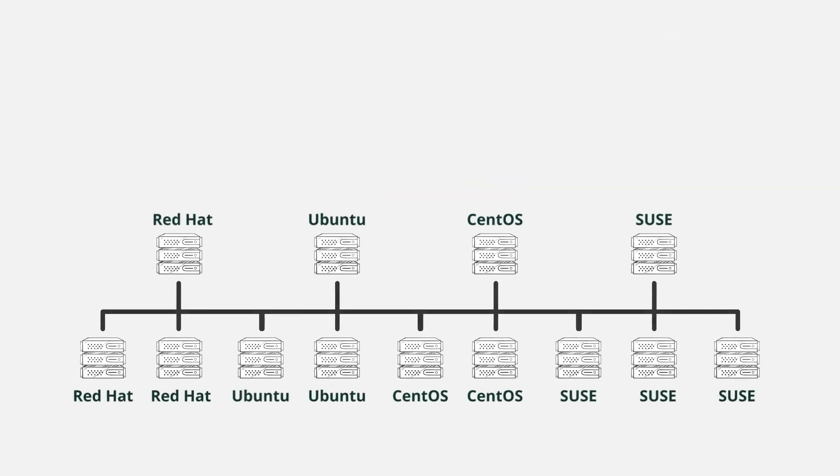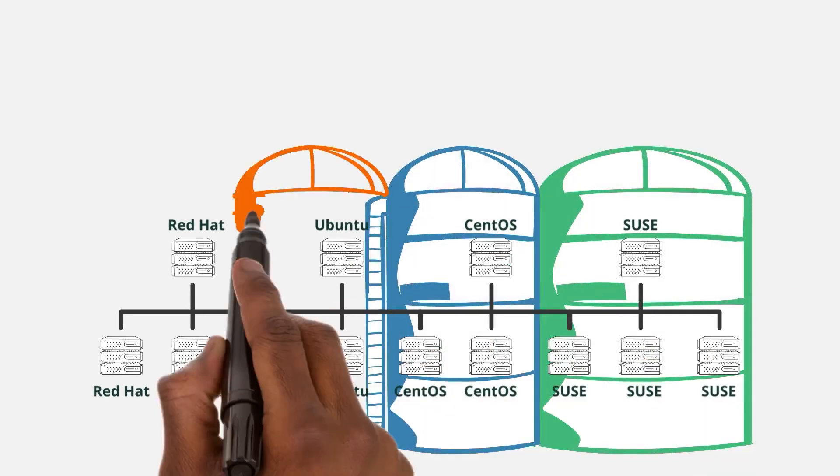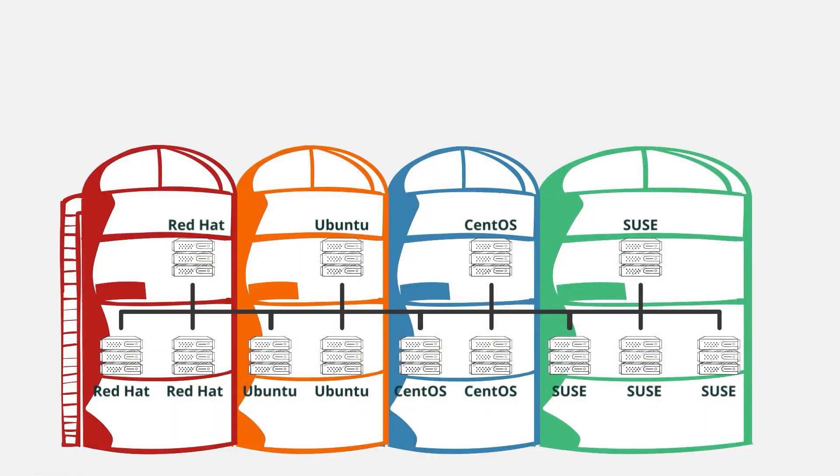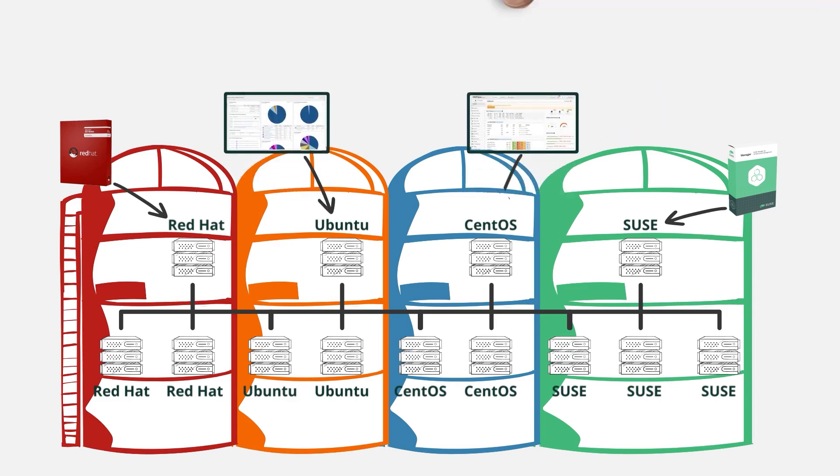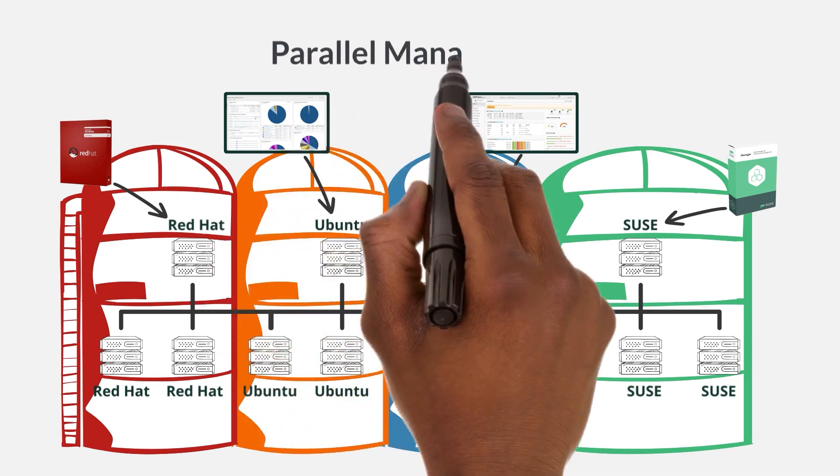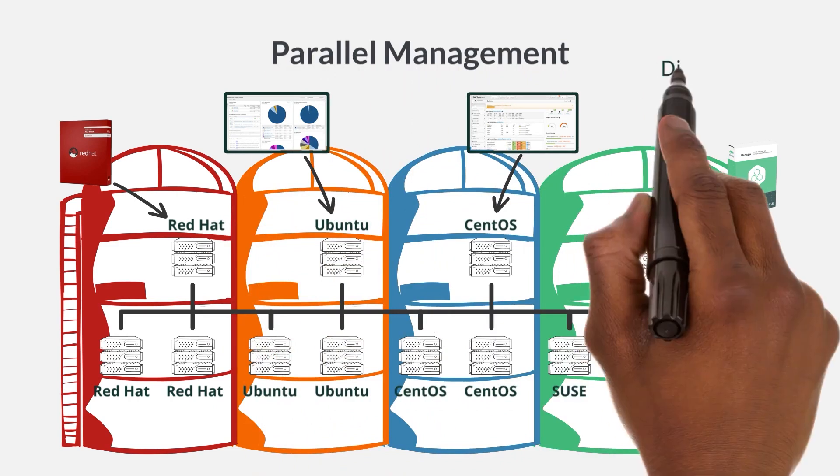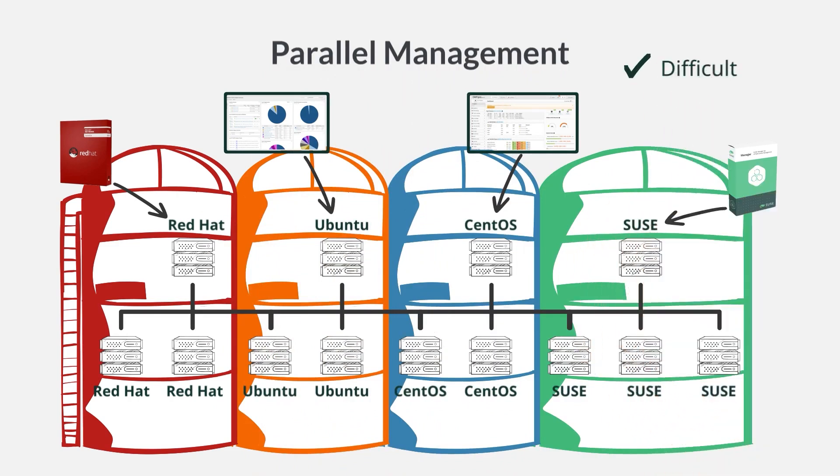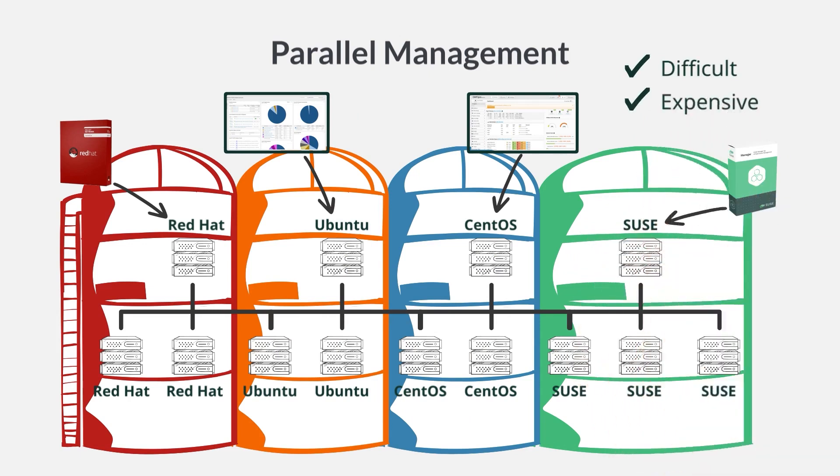Let's look at another scenario. Understand that many companies keep their Linux distributions siloed, meaning they manage their SUSE servers with SUSE Manager, they manage their Red Hat servers with Red Hat Satellite, and they manage their other distributions with their respective management tools. Here's the important thing to remember: in this situation, they have to manage everything in parallel. This is not only difficult because they have to learn multiple toolsets, interfaces, and terminology, it's also expensive because they have to use IT budget to pay for each tool used to manage each Linux silo.